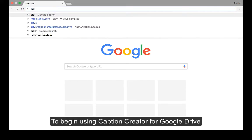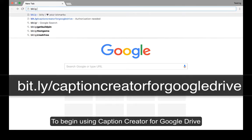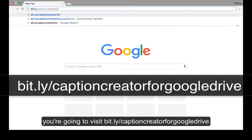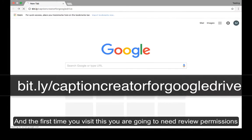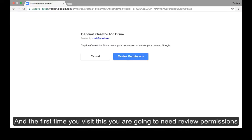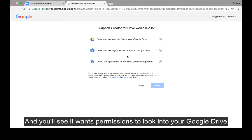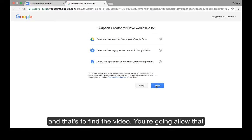To begin using Caption Creator for Google Drive, you're going to visit bit.ly/Caption Creator for Google Drive. The first time you visit this, you are going to need to review permissions. You'll see it wants permissions to look in your Google Drive, and that's to find the video. So you're going to allow that.